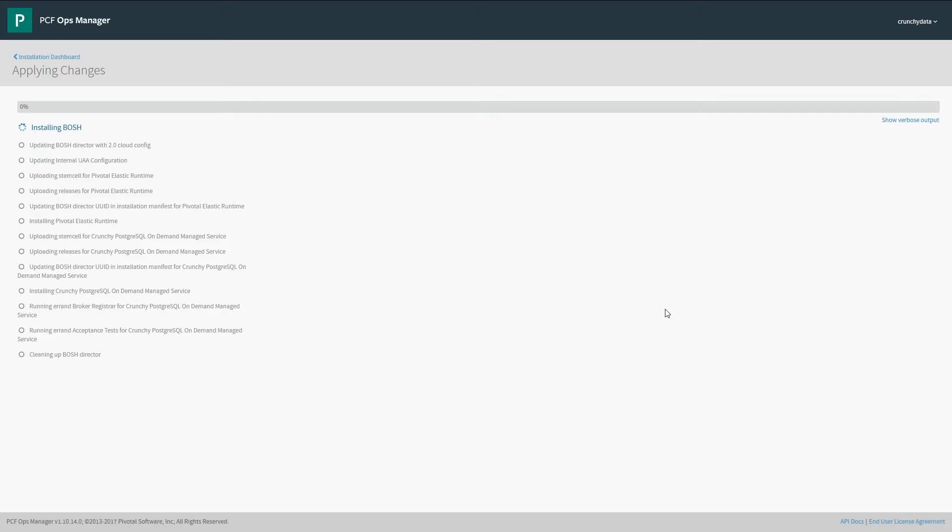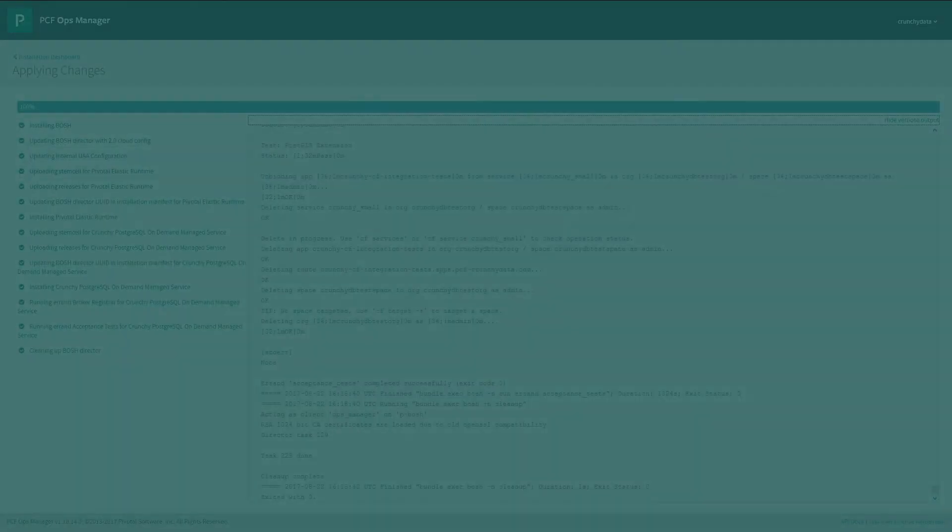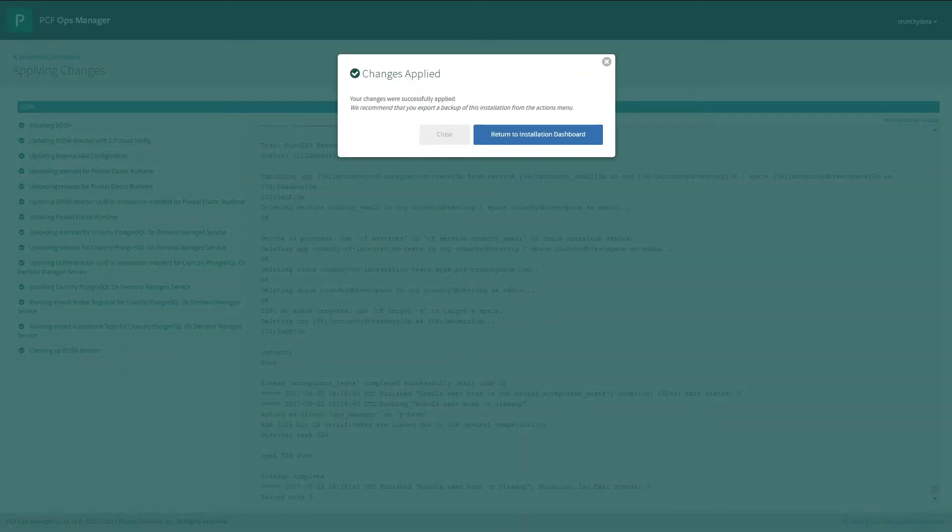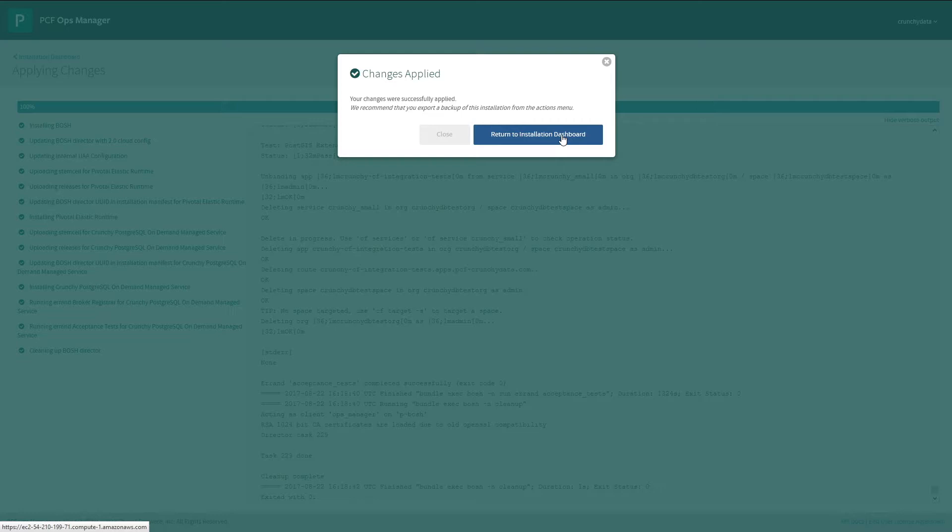This will take some time as it has to install the servers and run the acceptance tests. Once it's complete, you should see success. The tile is now installed.